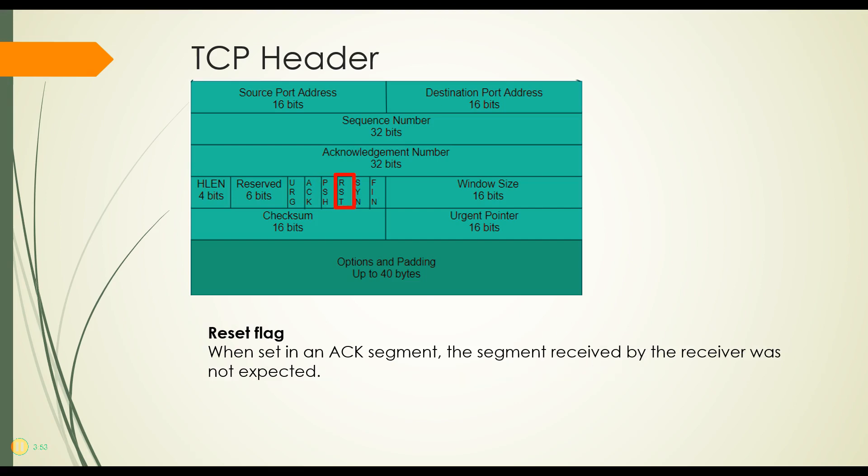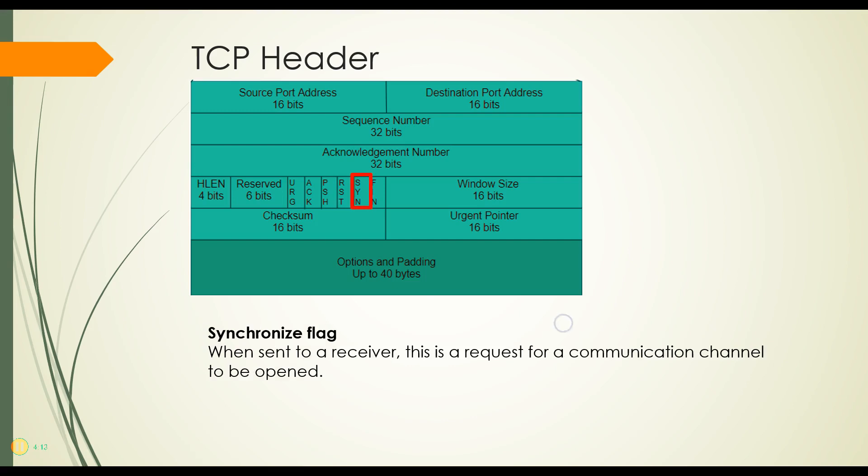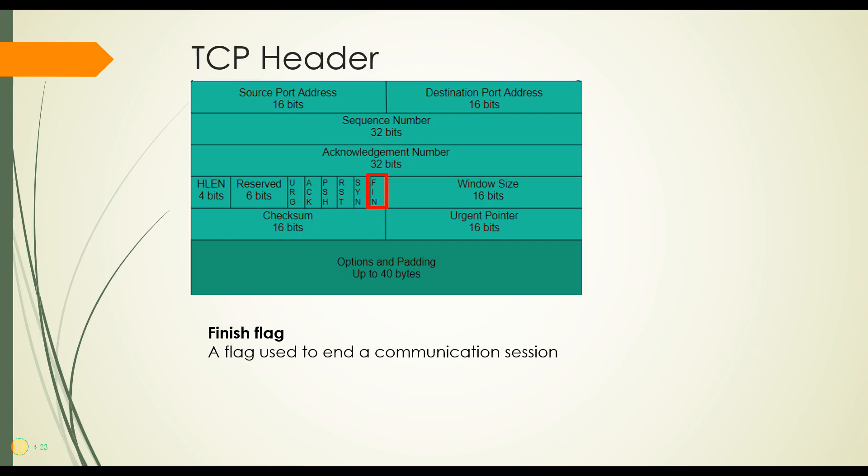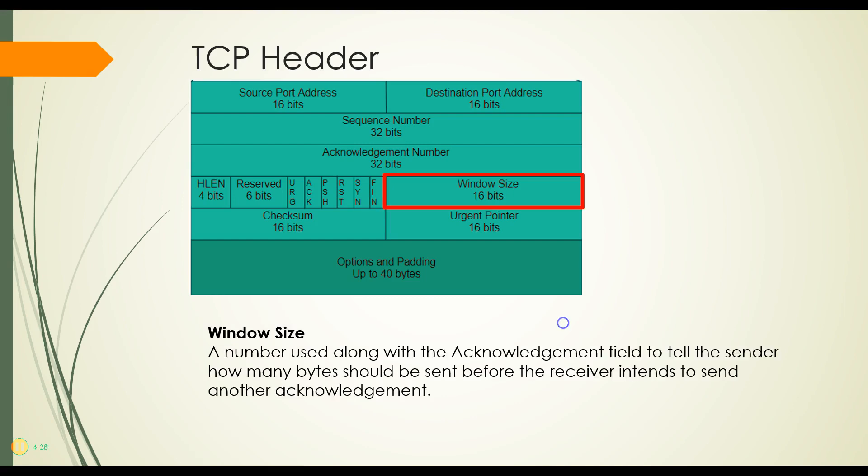The reset flag is used along with the acknowledgement segment in order to say that this last segment I got was not expected. It was out of place. What's going on here? It might even indicate that this is a malicious segment. The sync flag or synchronized flag is sent to a receiver to request a communication channel be opened. We'll talk more about that later. And then the FIN flag or the finish flag is used to end the communication session.